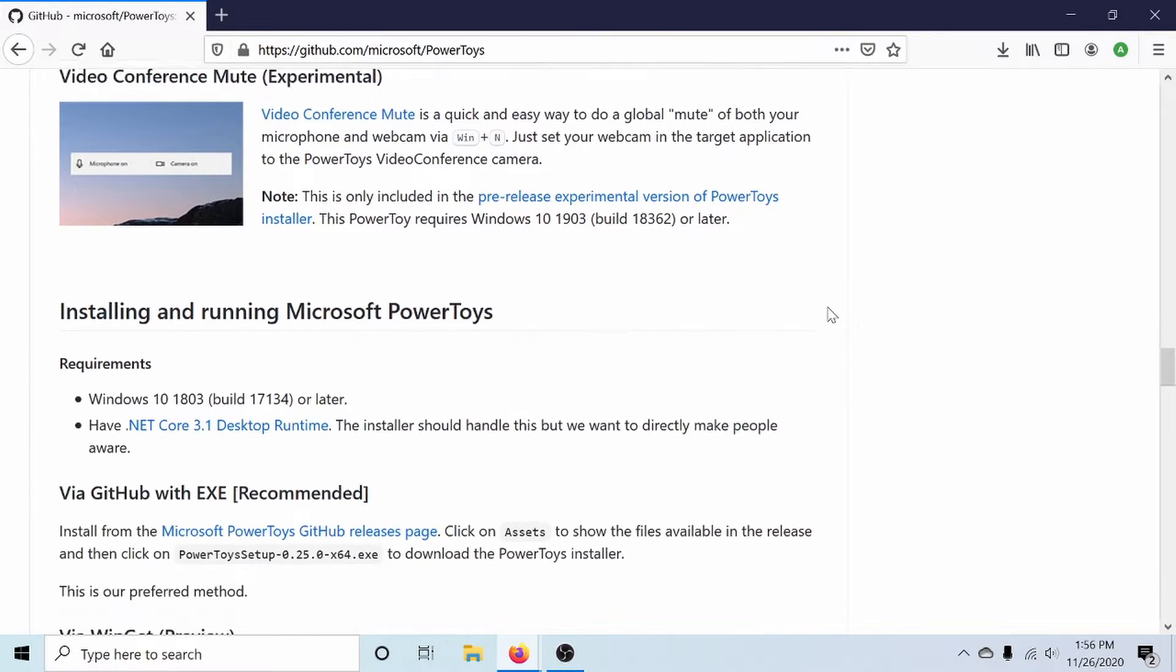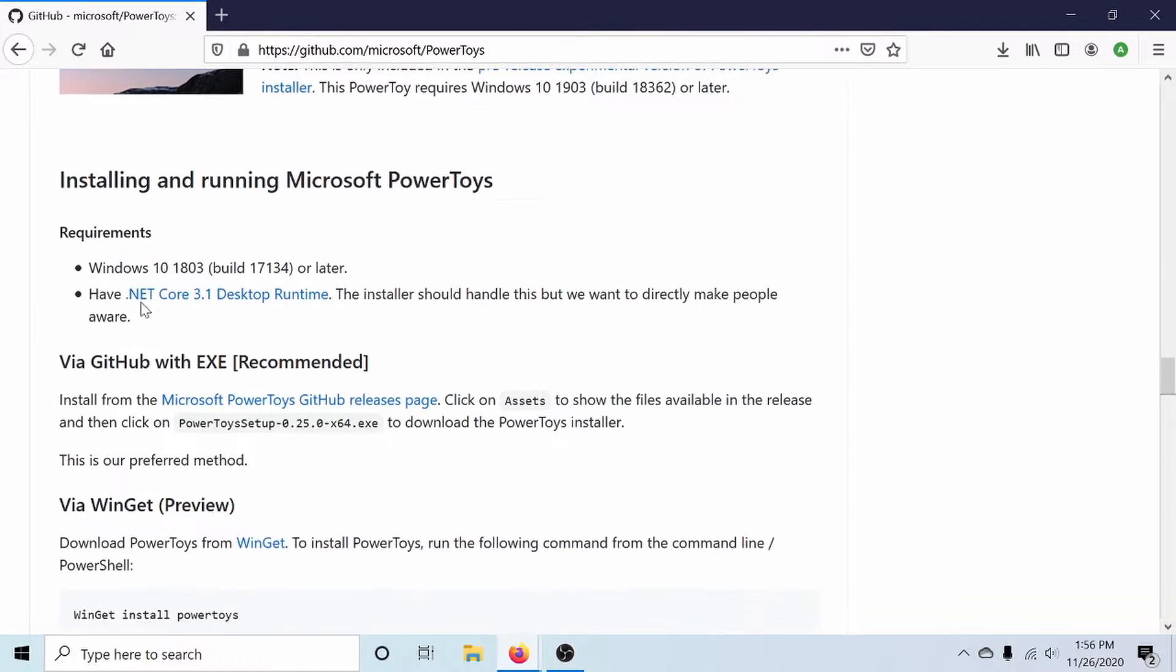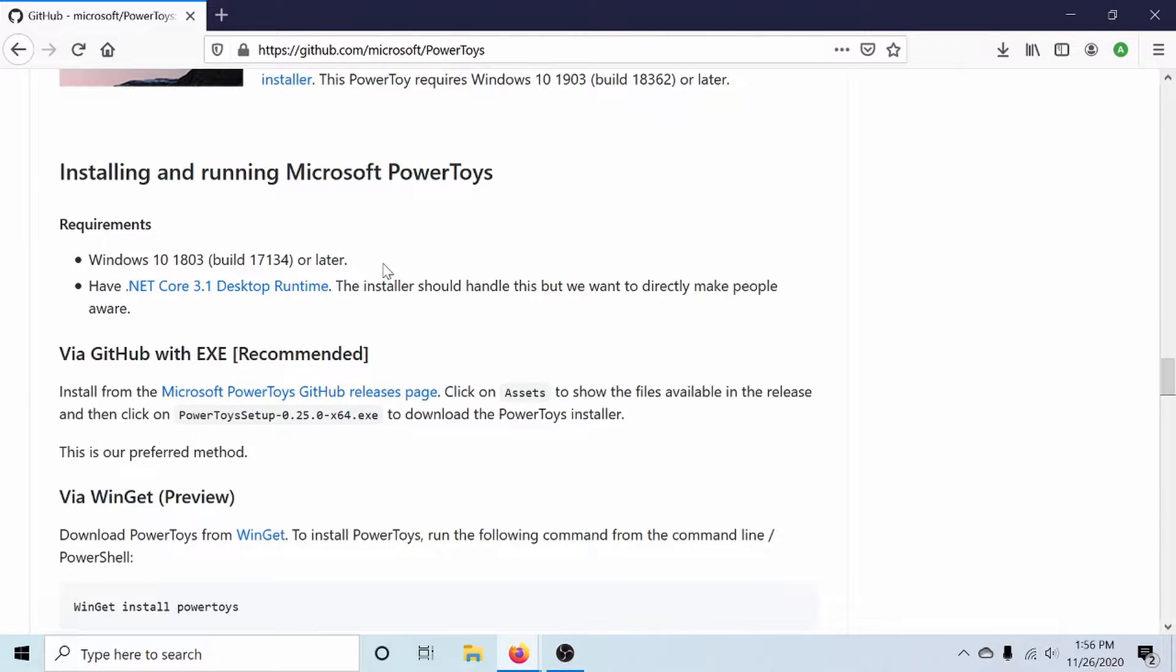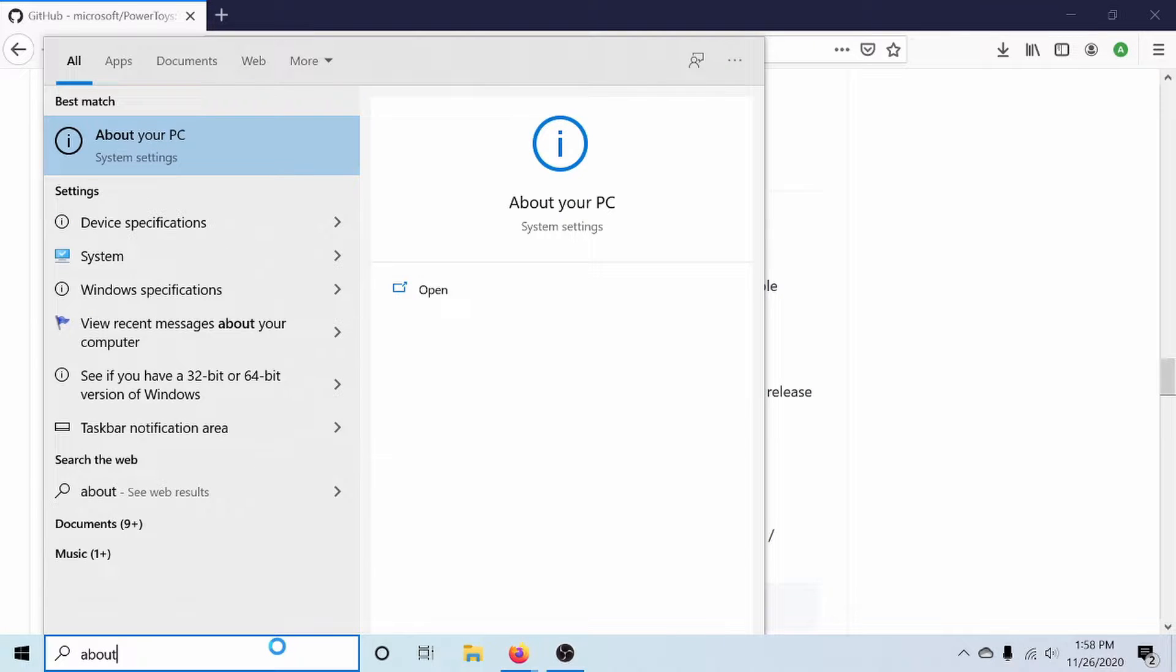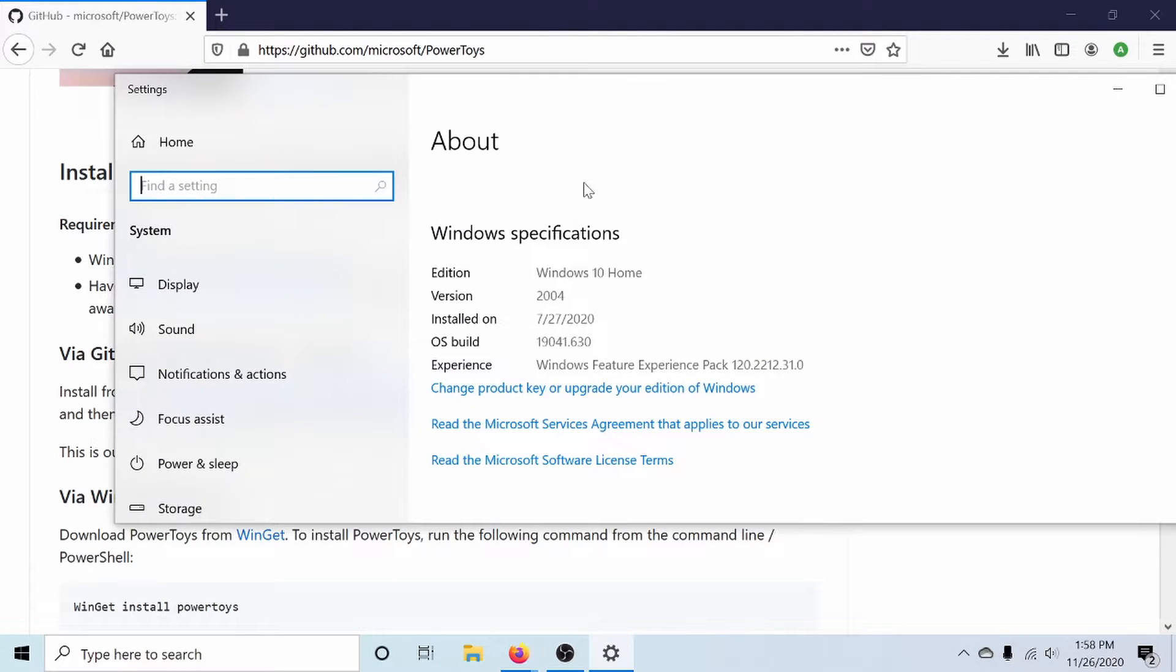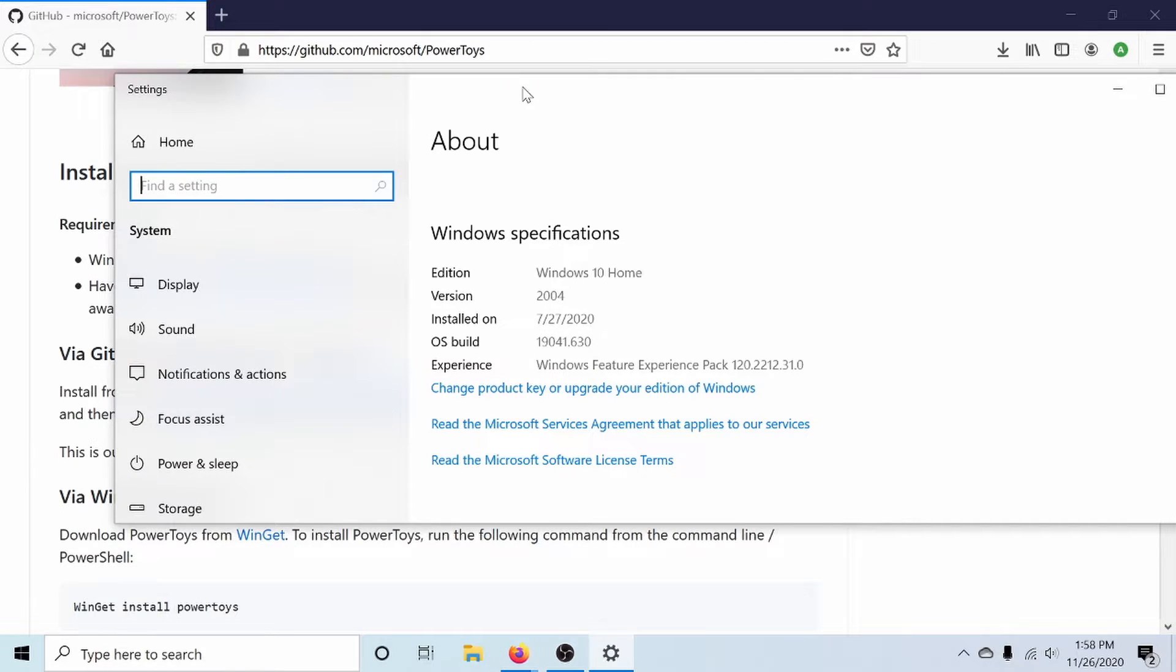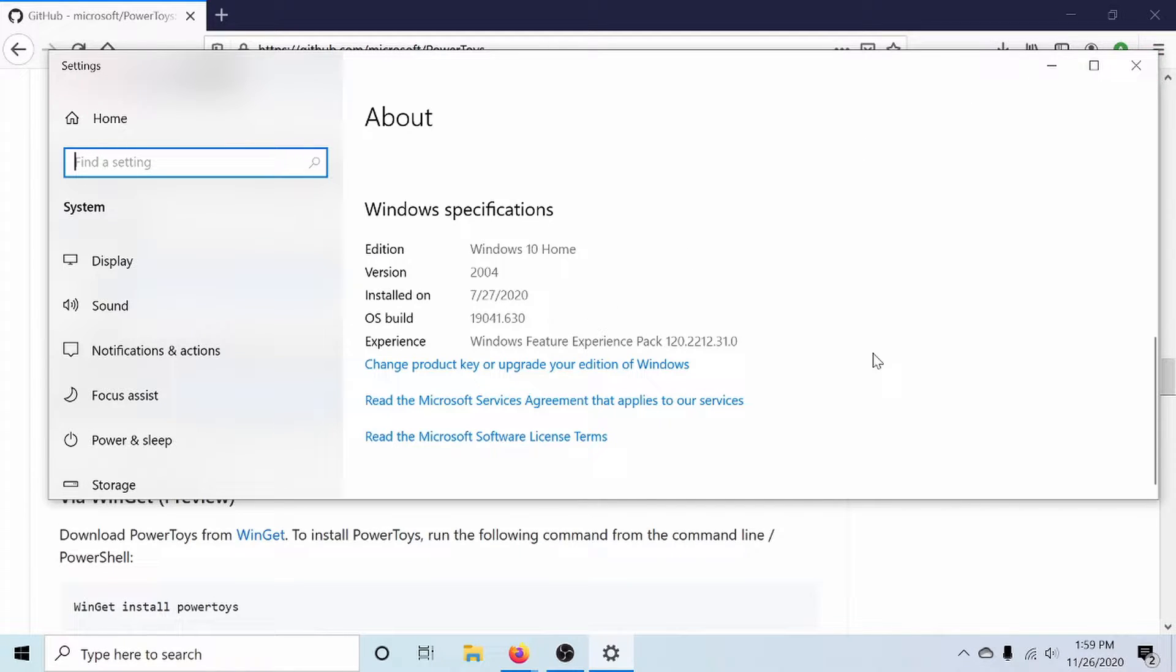All right, let's get started installing by going down to the requirements and checking. So first we need to check if we have a Windows 10 17134 build or later. We can check this fairly easily by going down to the search bar, typing in about, and pressing enter. That will bring up a dialog like this, and in the about section we have our Windows specifications. It tells us the version number and the OS build number. So both of these numbers are in fact larger than what's suggested by the page, so we're all good to install Power Toys.